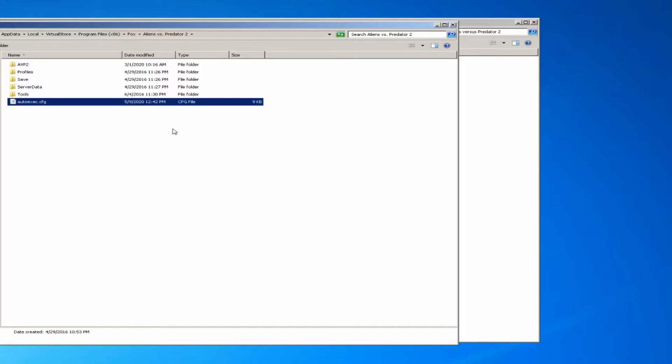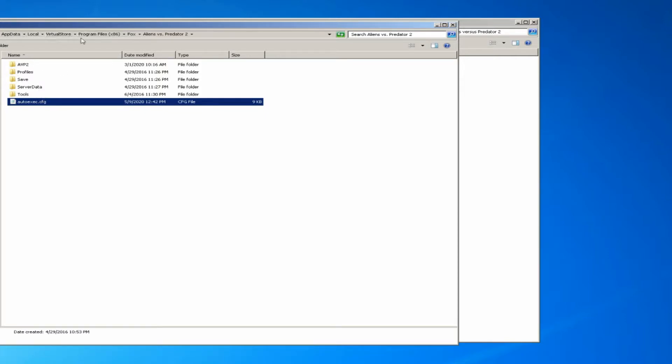If that's the case, then you would edit the autoexec file from your virtual directory for AVP2. You can see mine here is this app data/local/virtual store path.